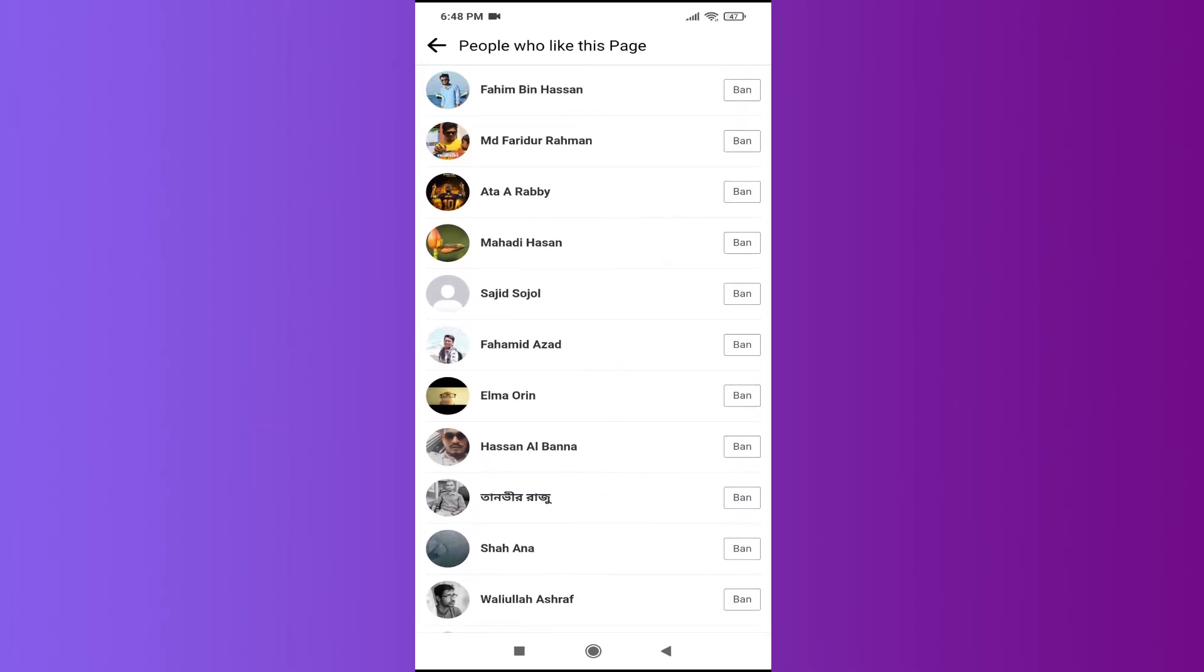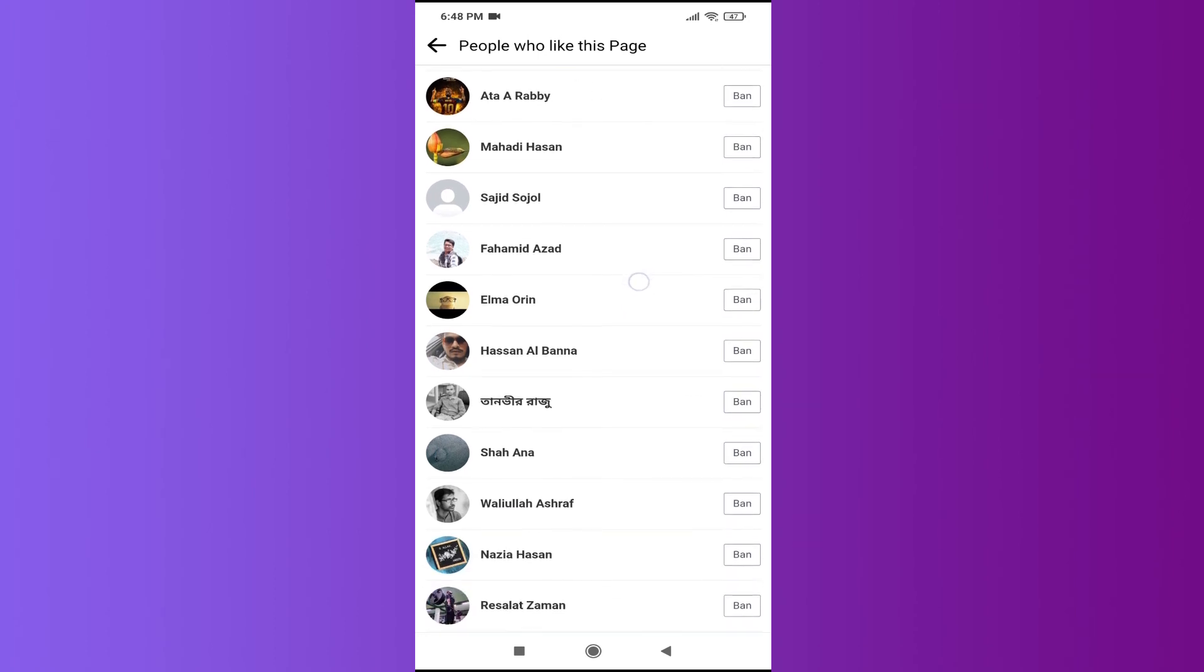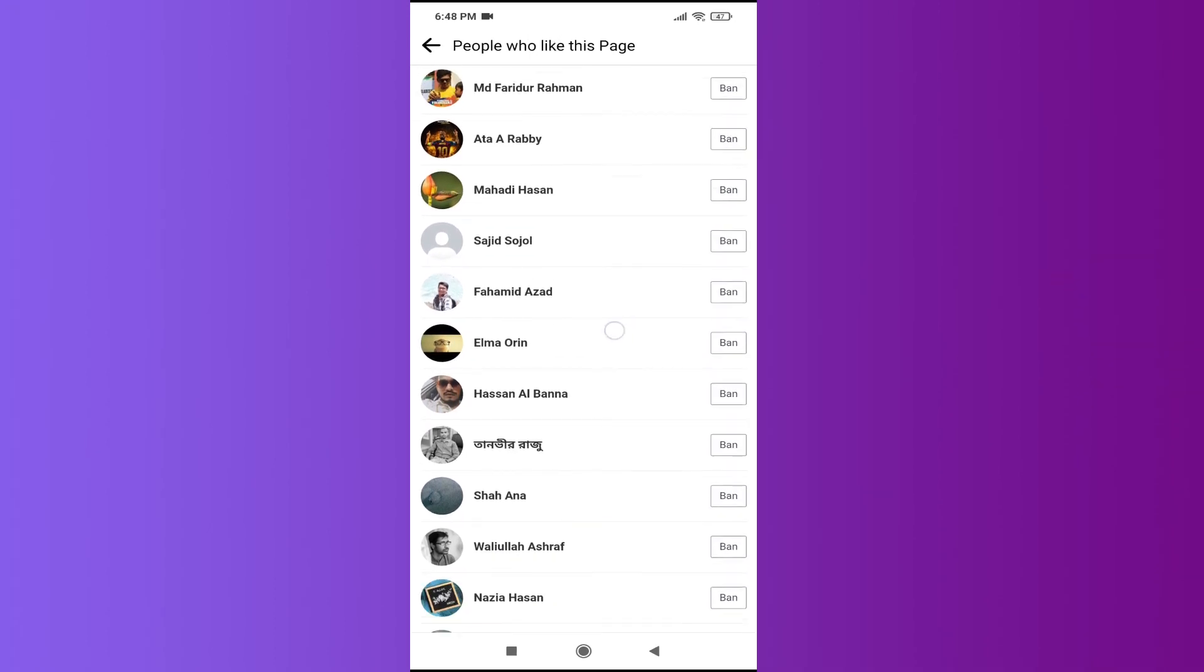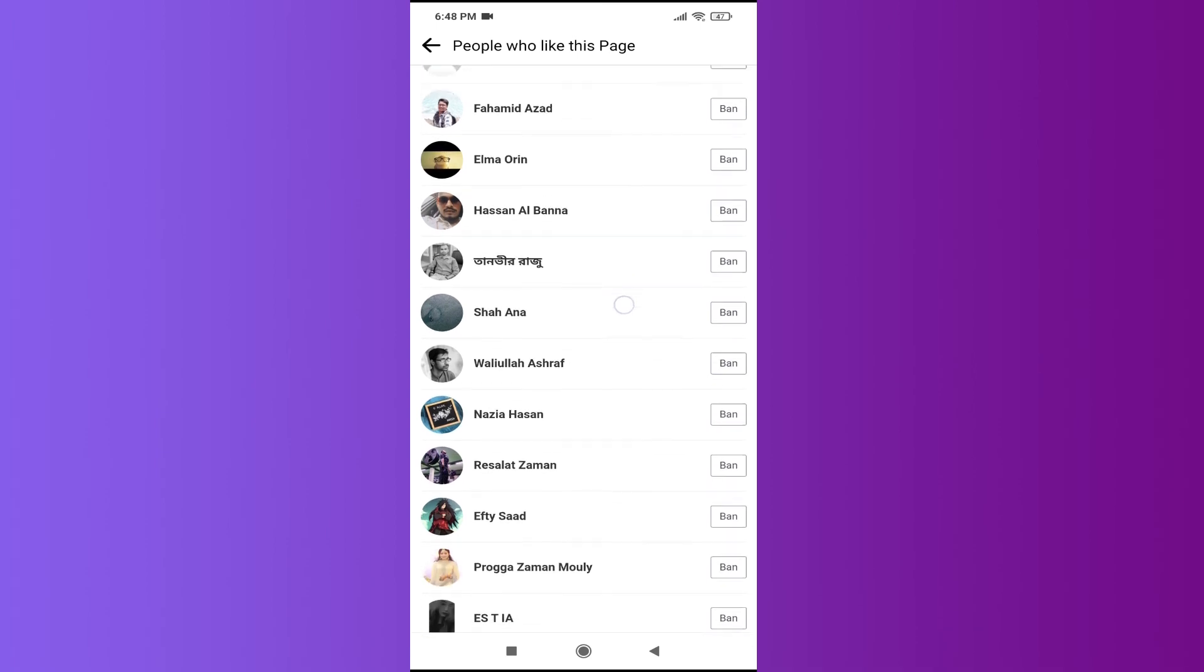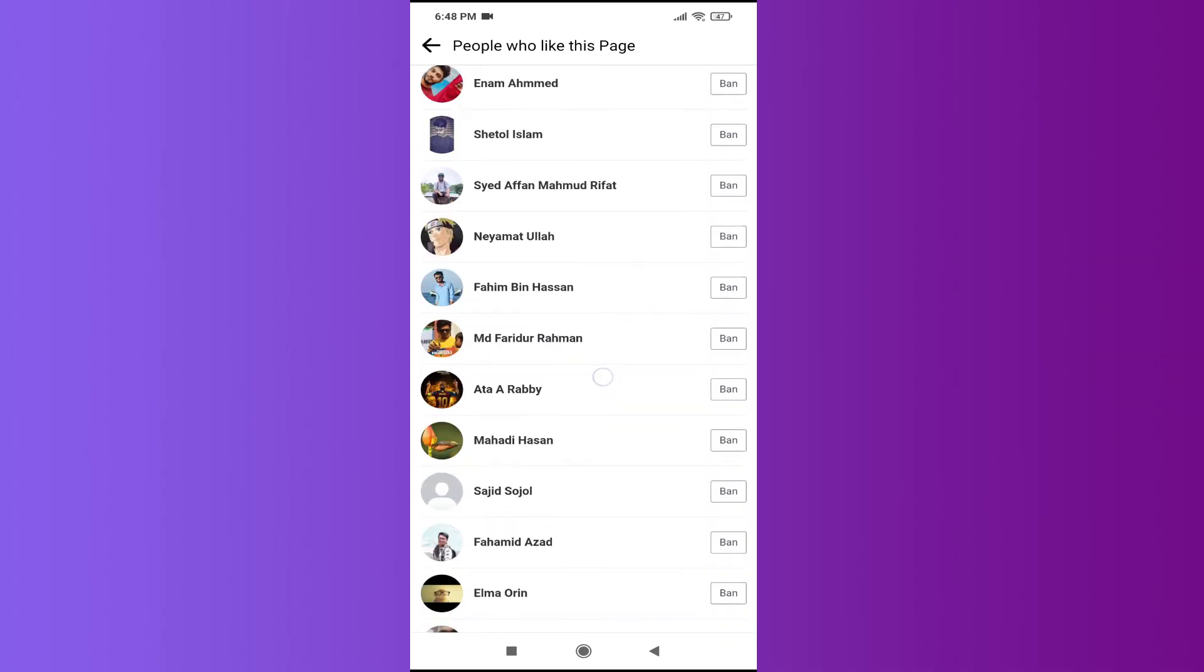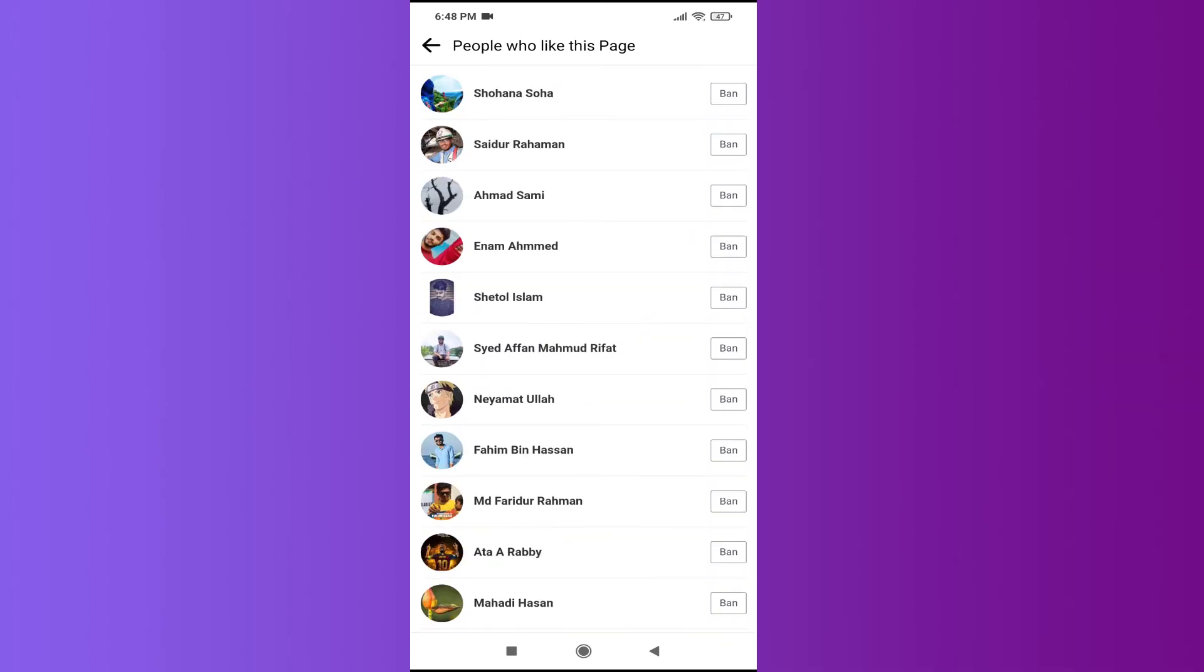So that's it guys, this is how you find out the people who like your page or people who like your business page. If you found this video helpful, please subscribe to this channel and thank you for watching.